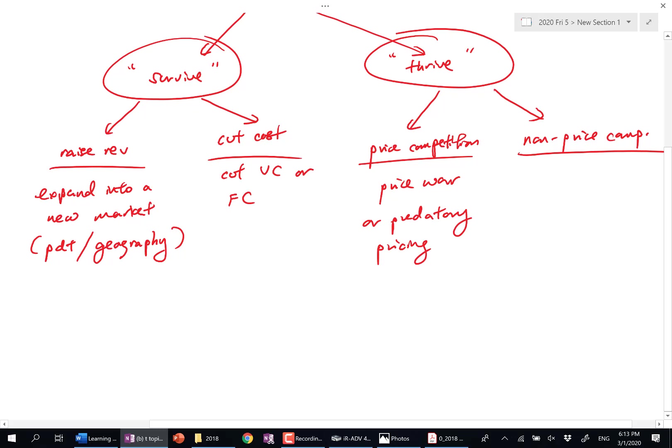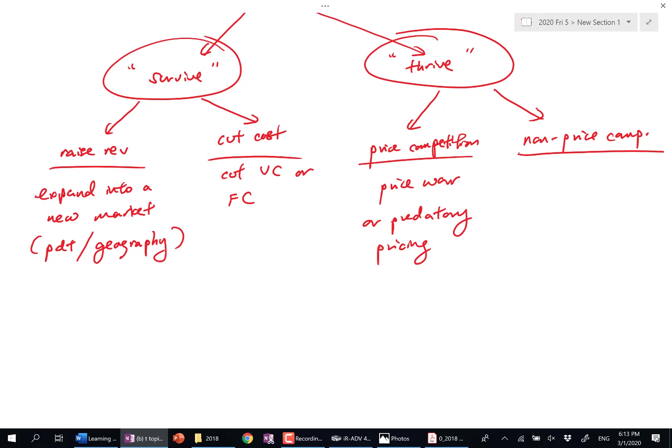Price war is usually two big firms fighting it out—Shell and Esso. Predatory pricing is a big firm trying to keep out a smaller firm, like Grab setting very low price to chase out some of the smaller players like TADA. So this predatory pricing: big versus small. Price war: big versus big.